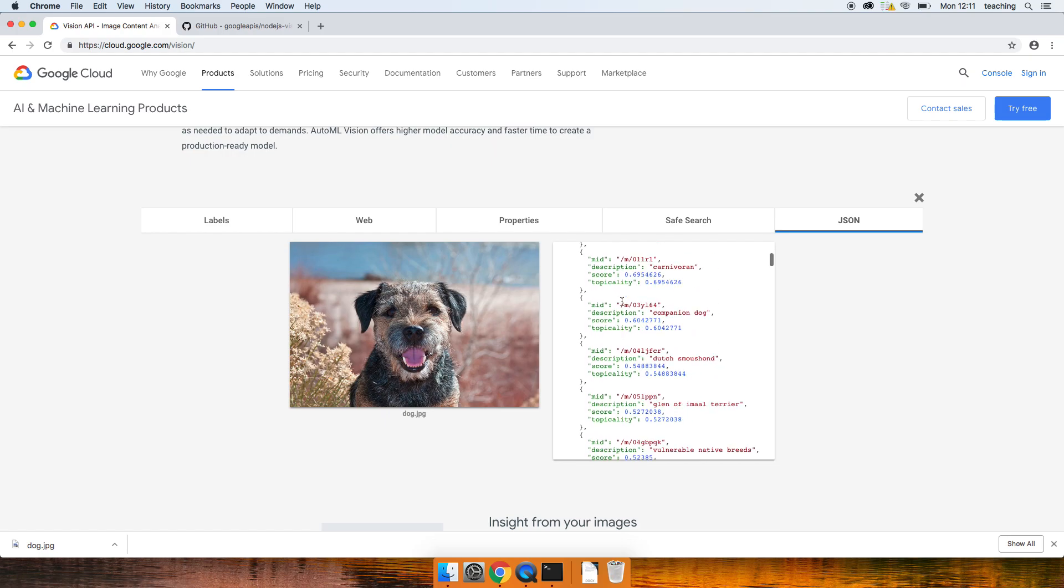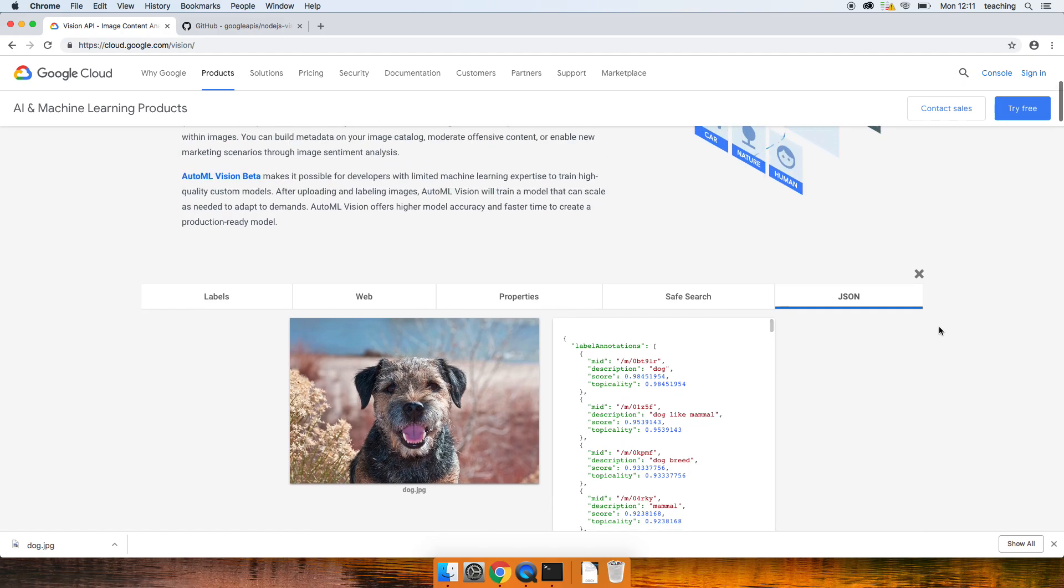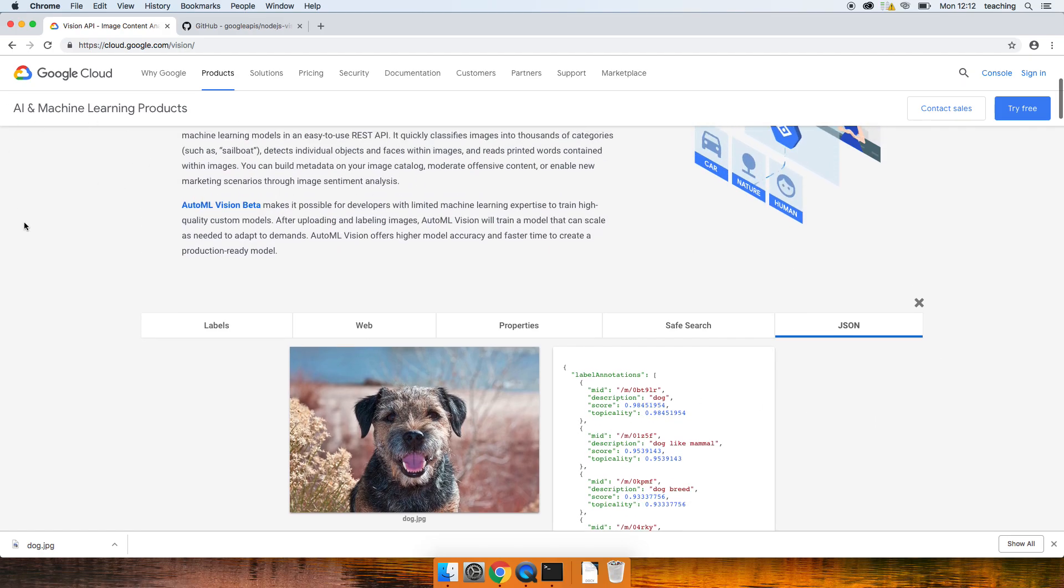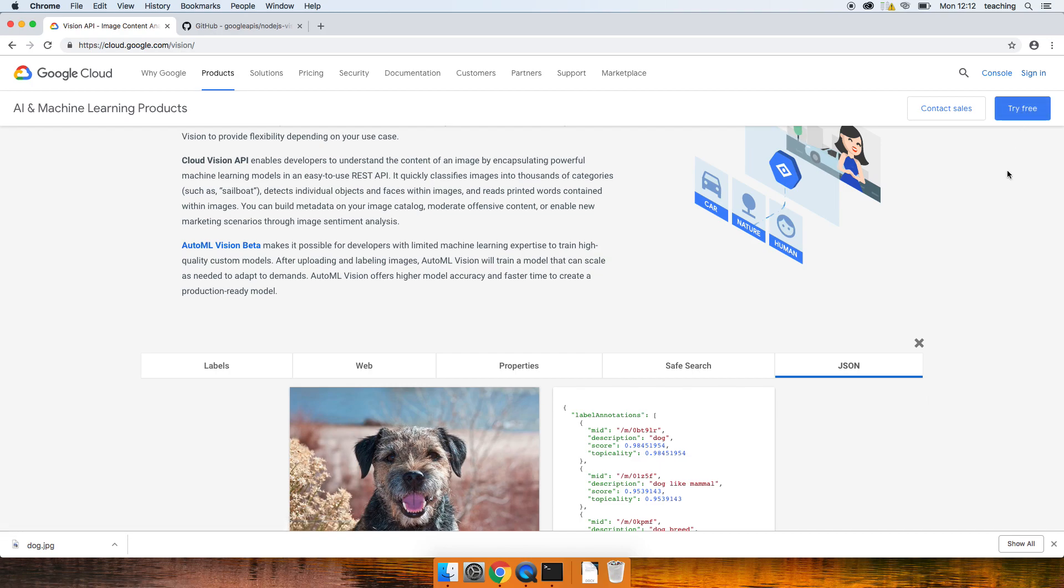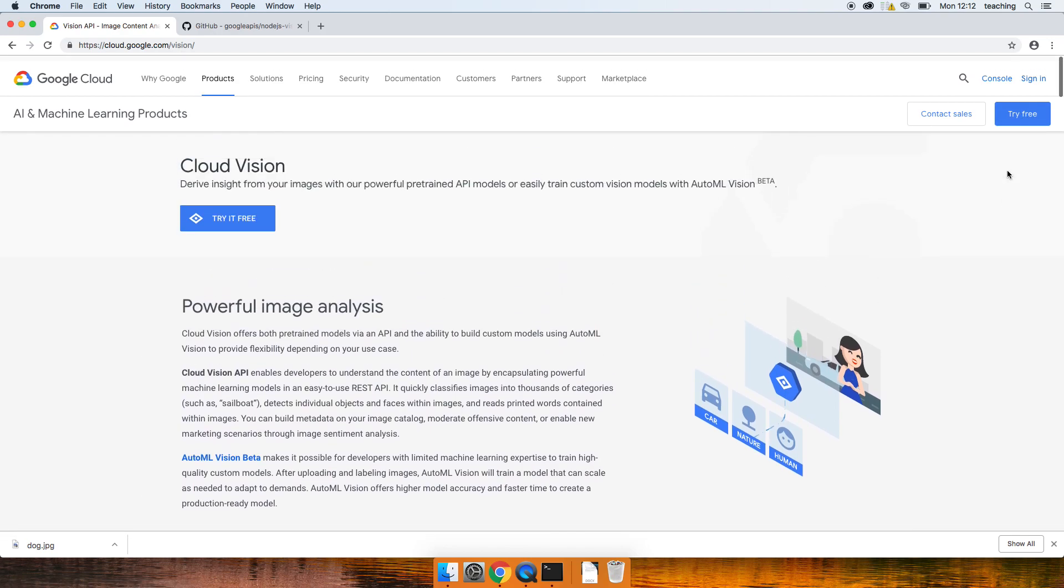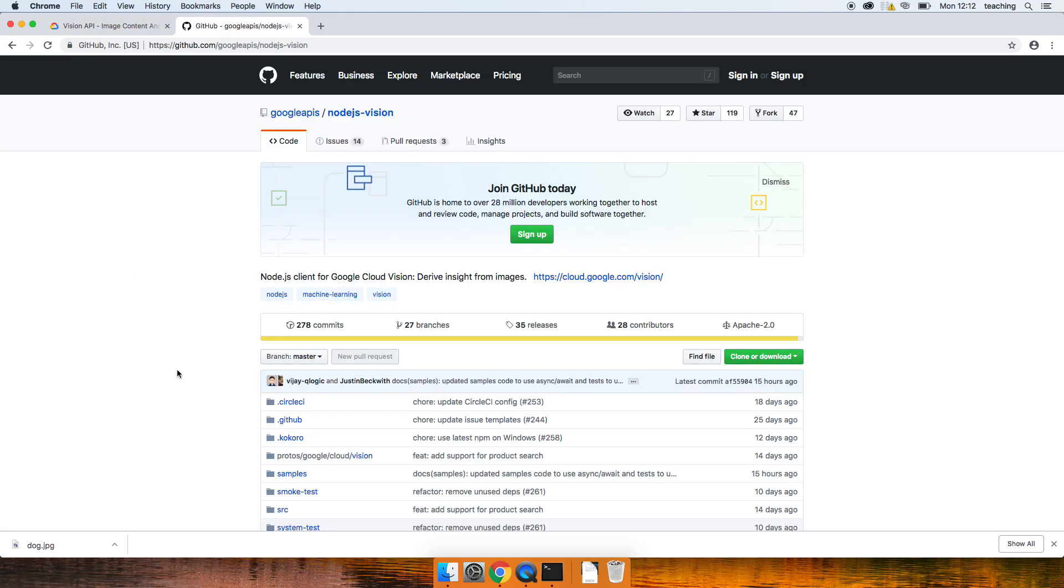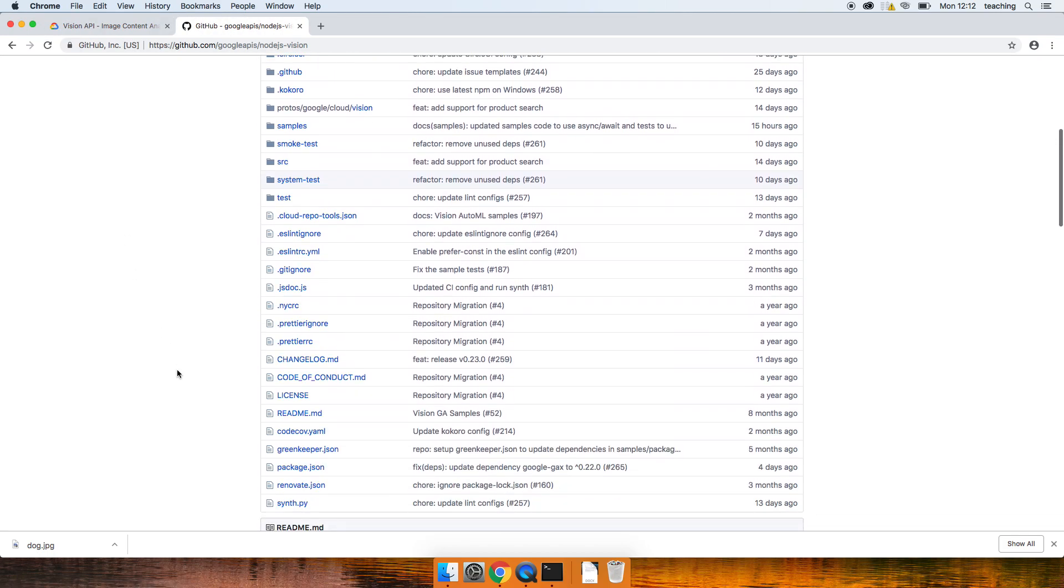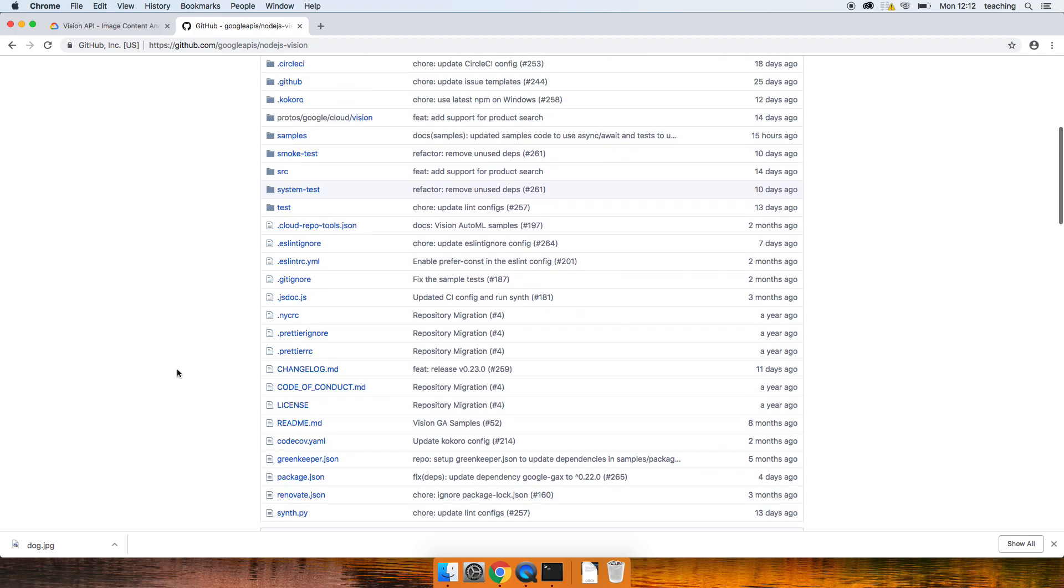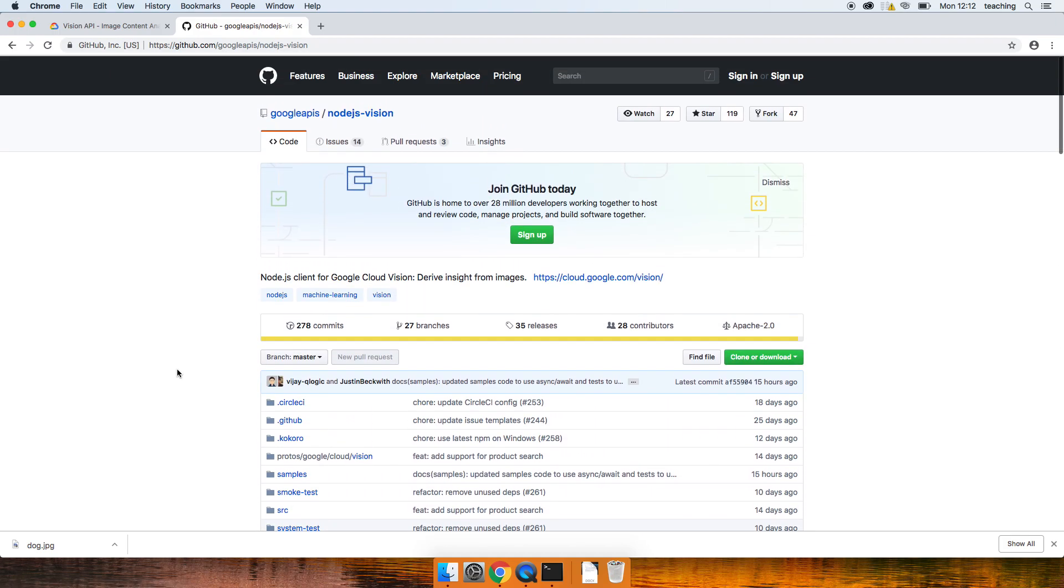Let's see how we can use this. So if you want to use this, you need to sign in, click on try it for free, fill in some stuff including credit card details. But there's lots of free usage for this, so at least to get you started.